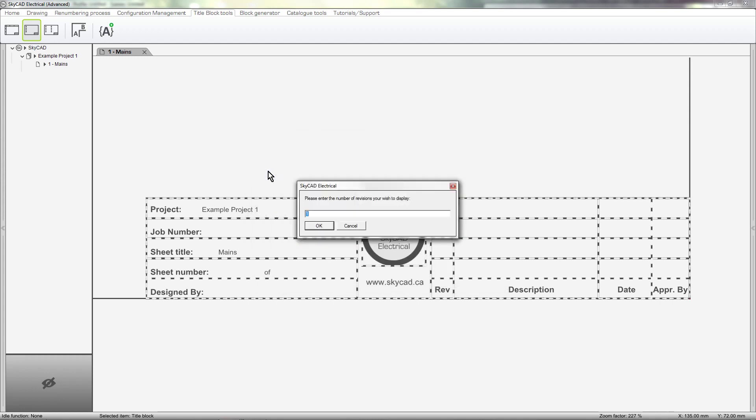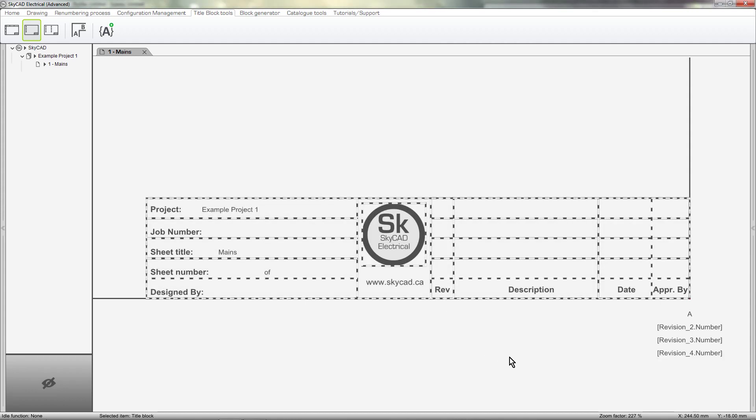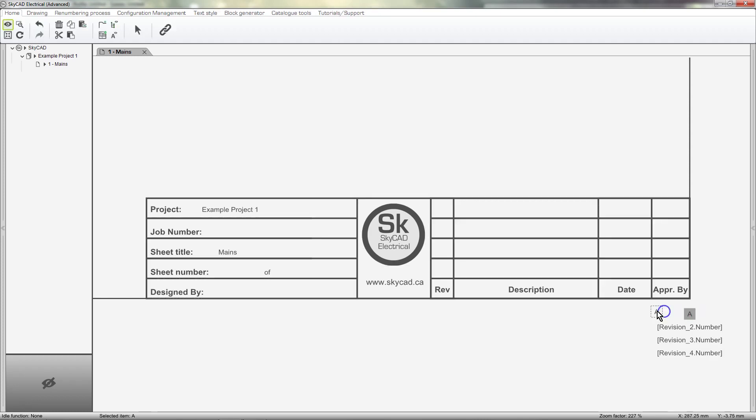Then SkyCAD will ask you how many revisions you intend to show in your title block. I'll say 4, and the revision number attributes for the first 4 revisions are inserted all at once. By default, they are added in this order, but you can move them into your title block in the reverse order if you want.